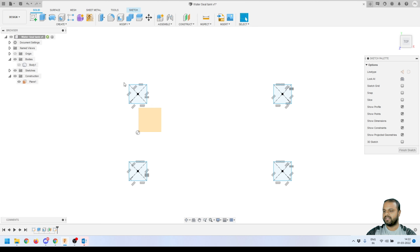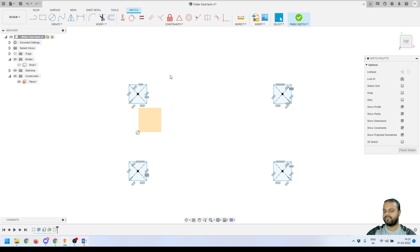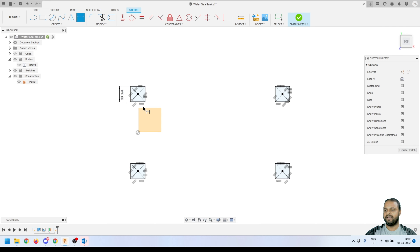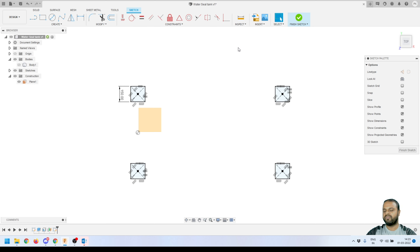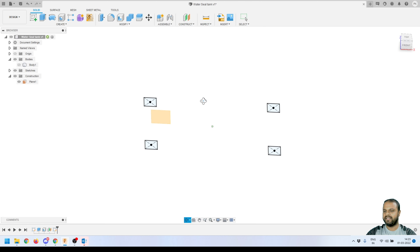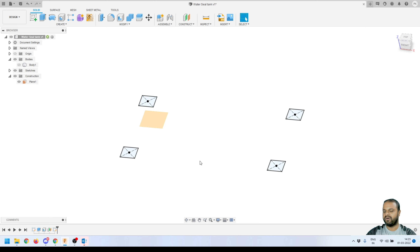Activate the dimension tool, select an edge, drag outside, and give it a dimension of 150 mm. Press Enter. Since we applied equal constraints to all edges of all four rectangles, providing a dimension to just one side updates all of them — that's the benefit of using constraints. Click Finish Sketch.